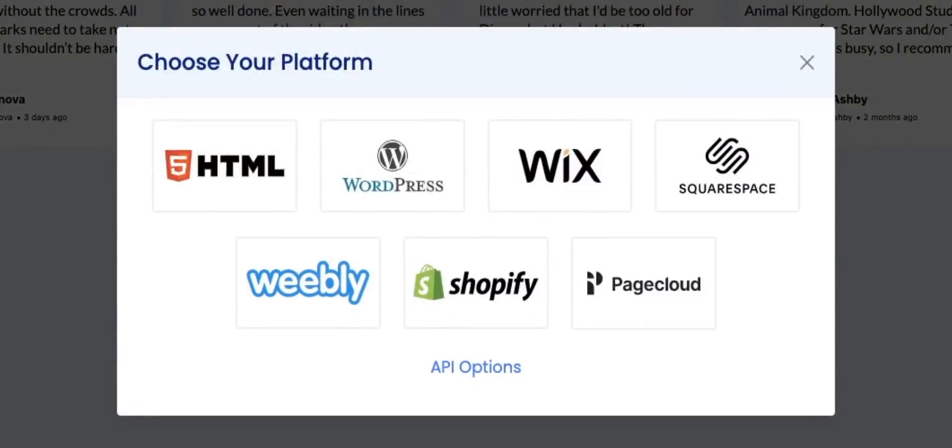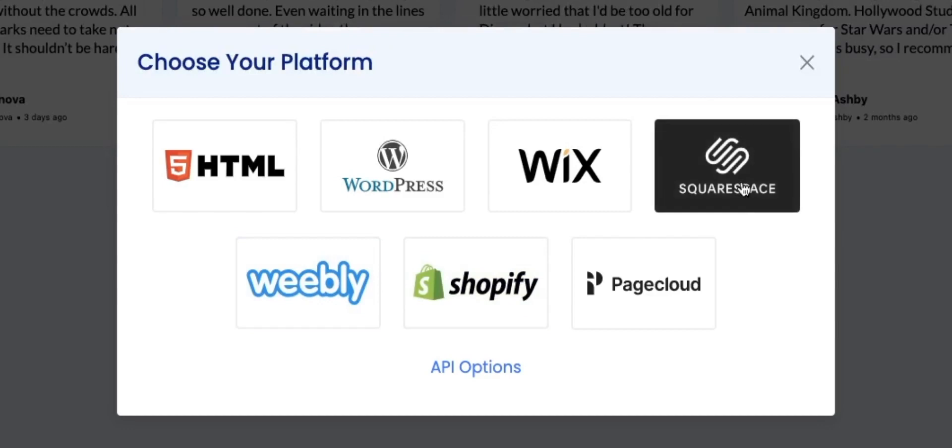TagEmbed provides many platforms to embed Google Reviews, such as Shopify, Wix, HTML and others. Select Squarespace to embed reviews on Squarespace website.